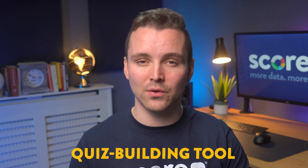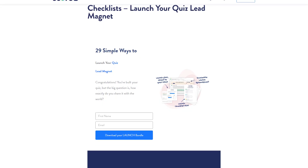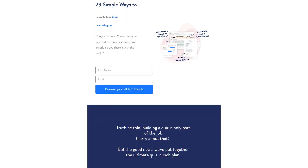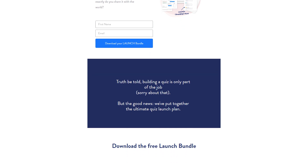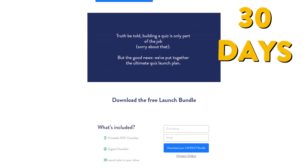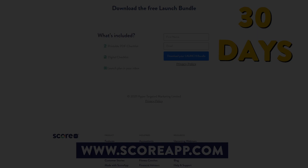So there it is. Hopefully you have a better idea of what to look for in a quiz building tool. Rather than picking the cheapest one, write down all of the features that are important to you before making a buying decision. To try out ScoreApp quiz software for free for 30 days, visit scoreapp.com.